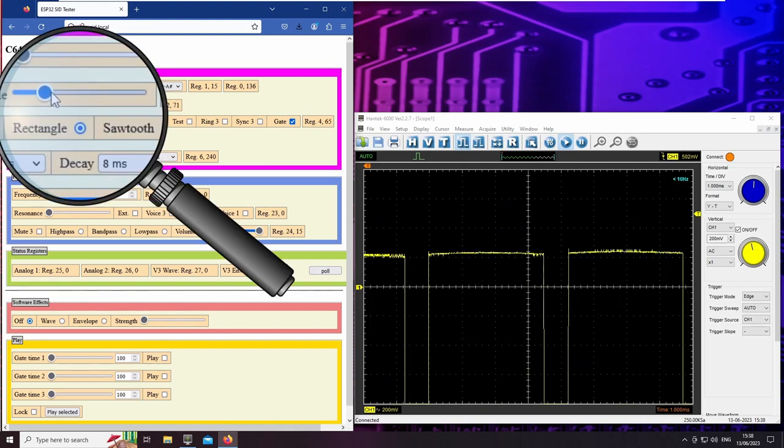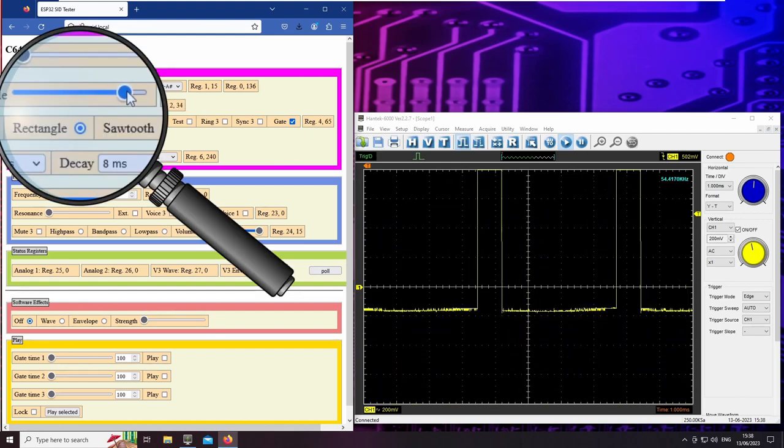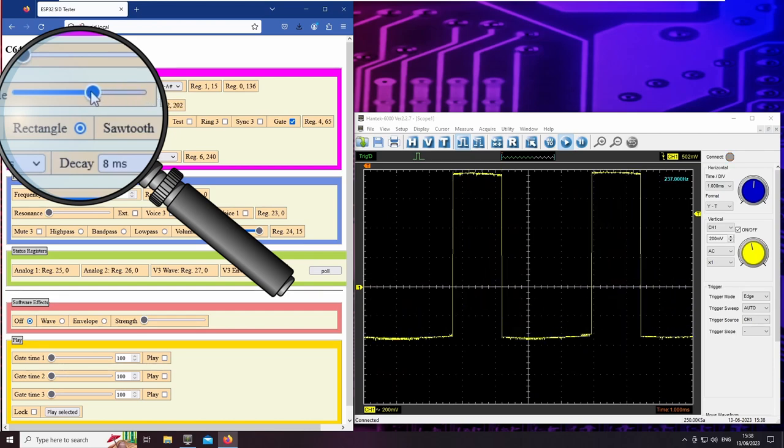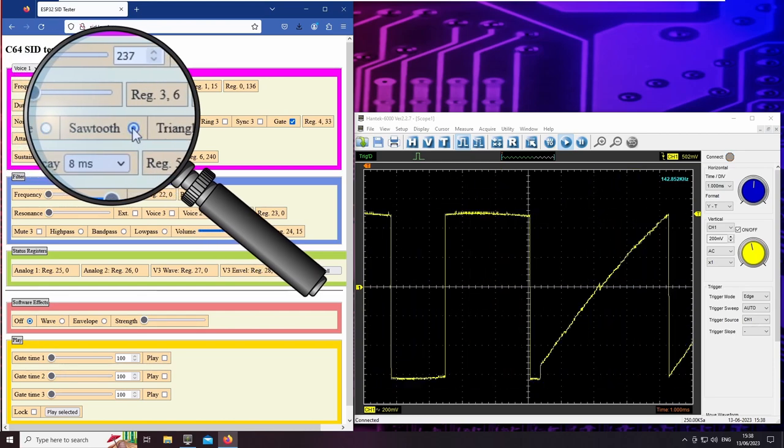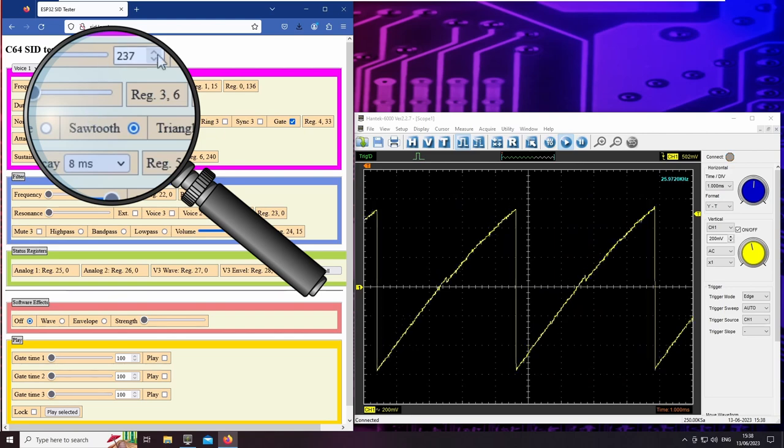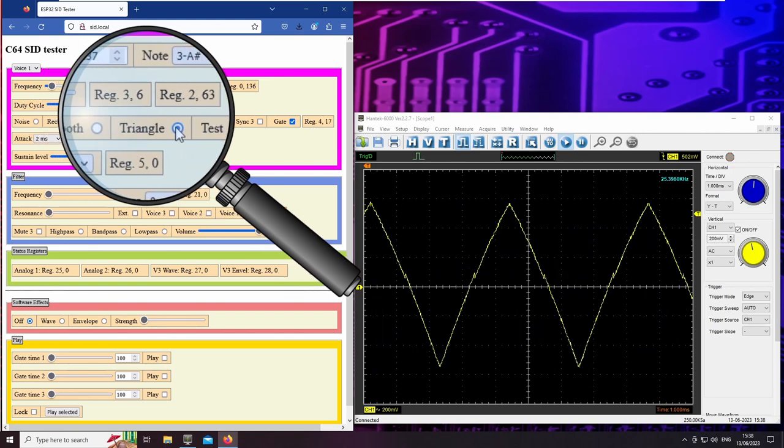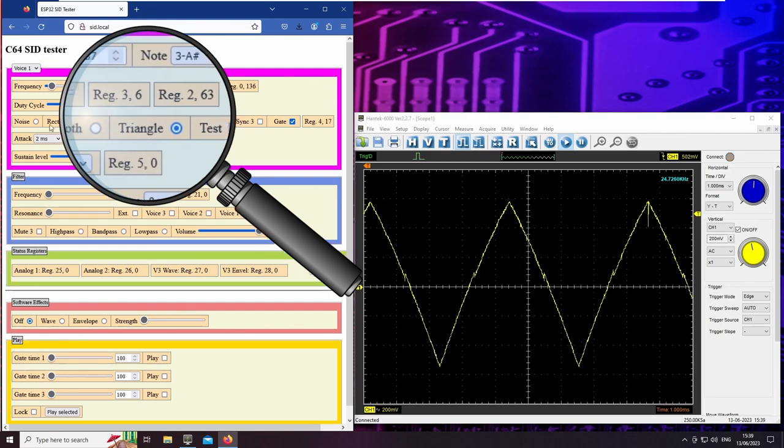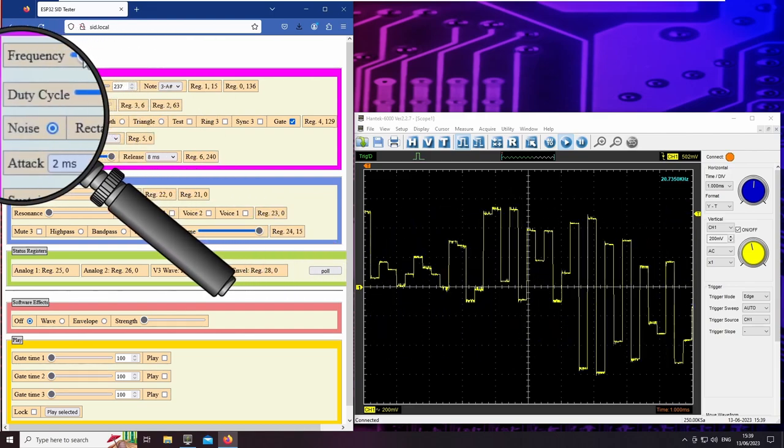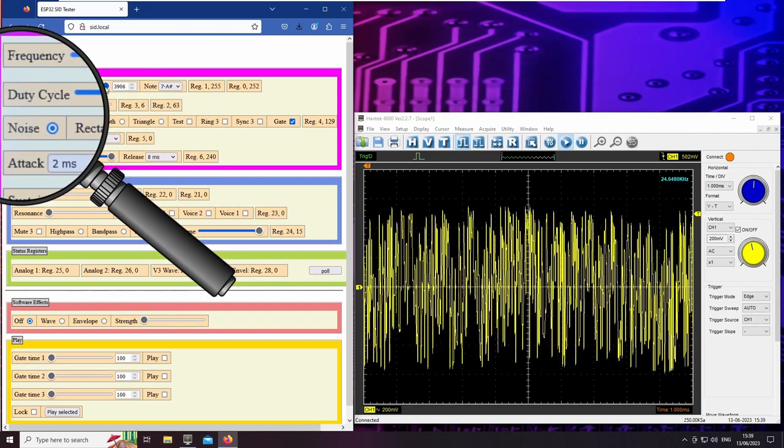A rectangle wave with a variable duty cycle. This produces a hard, brassy sound. A sawtooth, which sounds like a string instrument. And a triangle for soft, flute-like sounds. And noise for percussion and other sound effects.